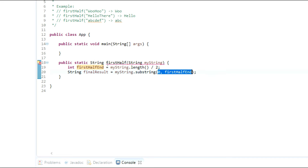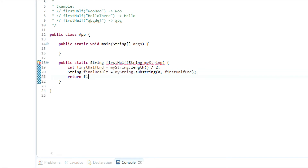So finalResult will hold the first half of the string. The only thing left to do is simply return finalResult, and that's it — this is a pretty straightforward coding assignment.